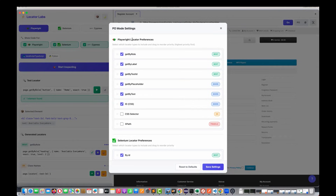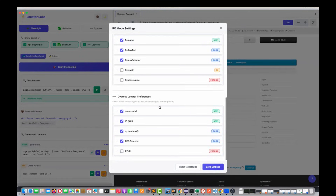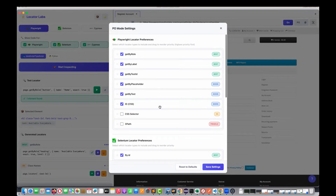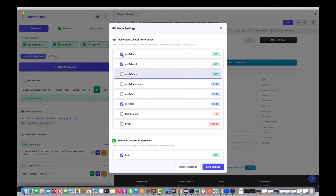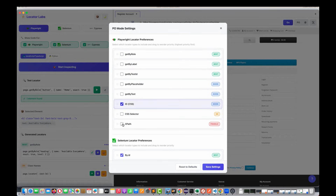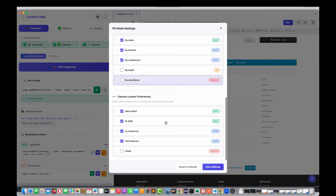Some people say they don't want ranking — they don't understand what get-by-role or get-by-label are. They just want ID, CSS, and XPath. So you can remove those checkboxes and define which type of locator you really want to generate — only ID, only CSS, or only XPath for a specific tool. You can define it here for Playwright, Selenium, and Cypress as well.